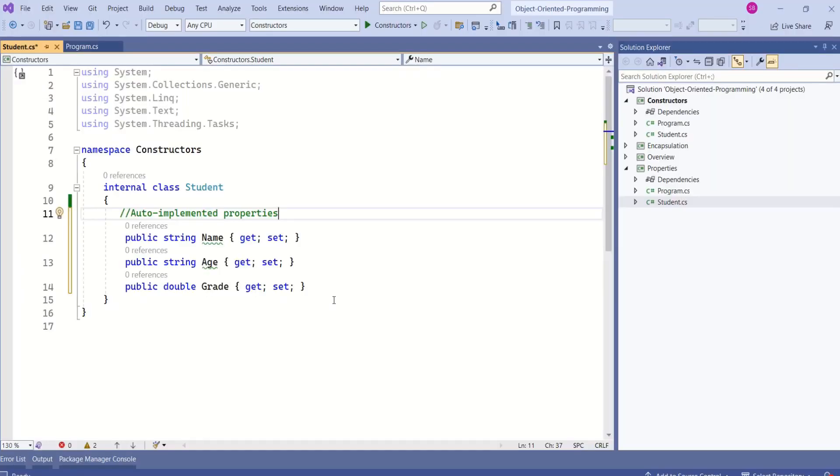In this class, we have added auto-implemented properties. We use auto-implemented properties when we don't need any custom logic for the private fields. In this case, compiler will create the private field for us. We don't have to explicitly declare private fields.